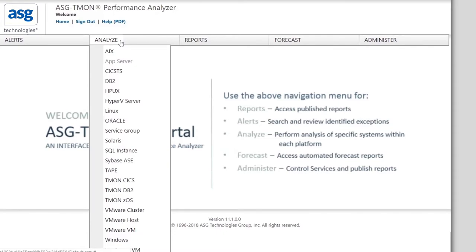From this dropdown, select the systems you would like to investigate. Since you are familiar with ZOS systems, let's start there.